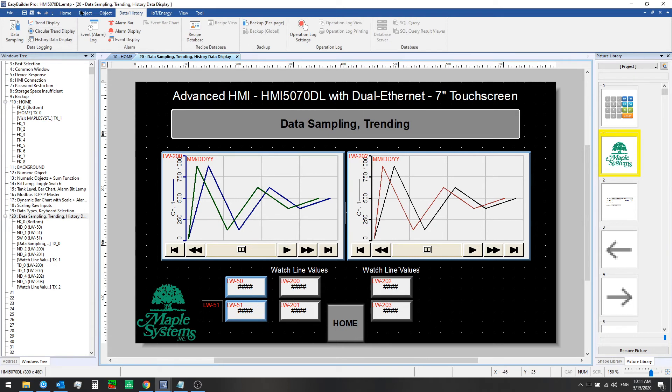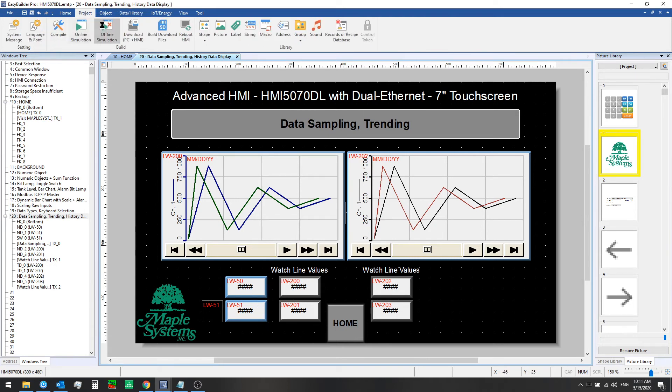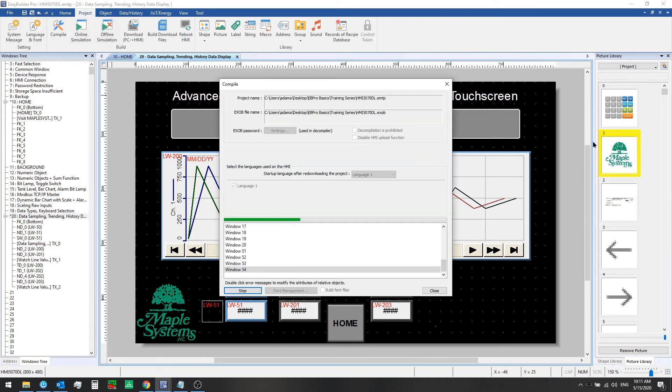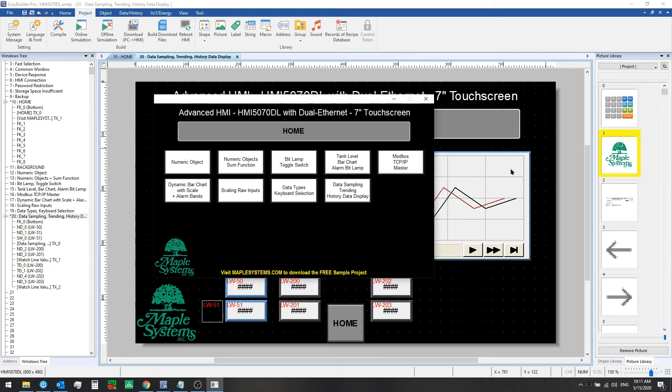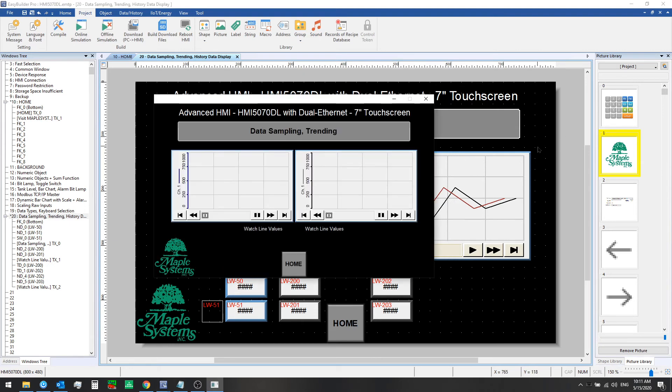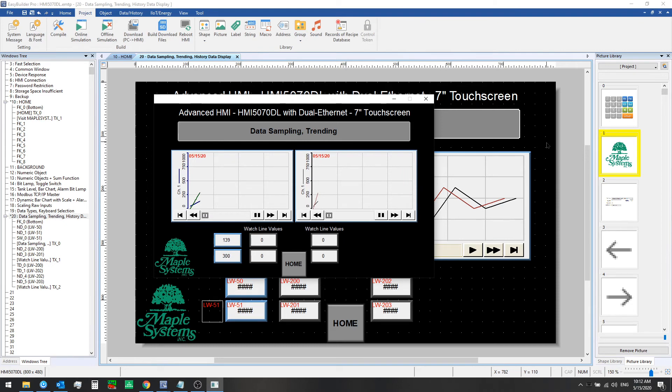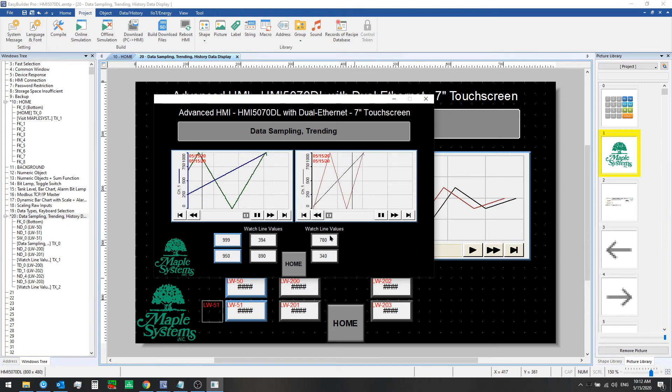Let's check it out in offline simulation mode. Okay, so now we can see that if we click on the chart here, that's what our channels read at that point in time. We can click on the other chart and get the values at that point in time as well.